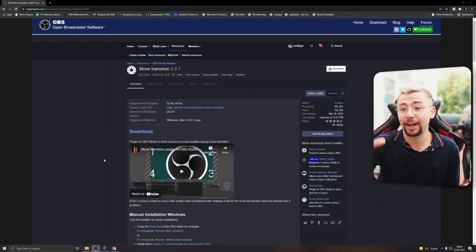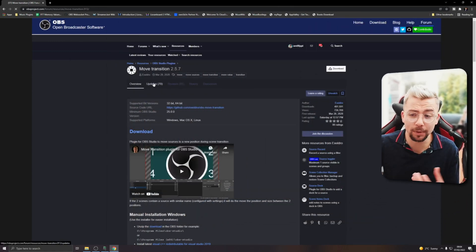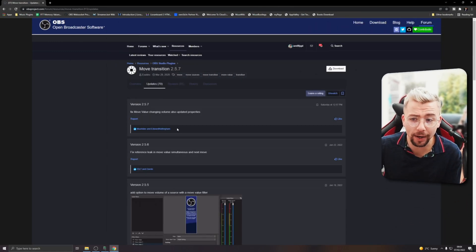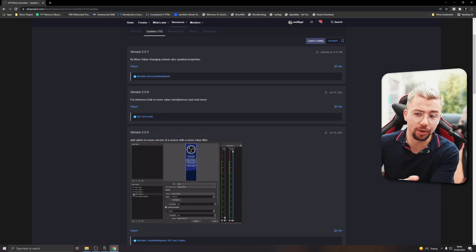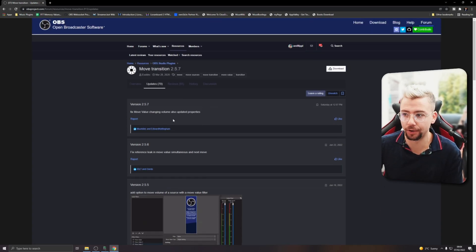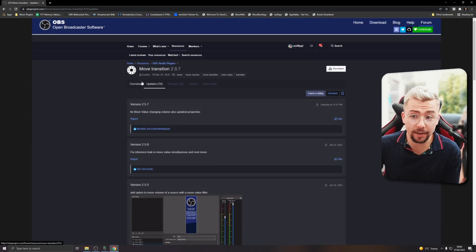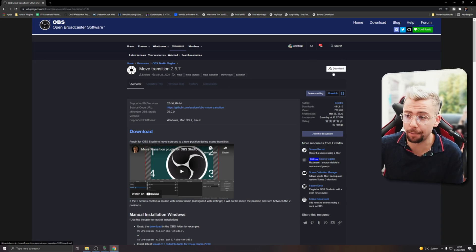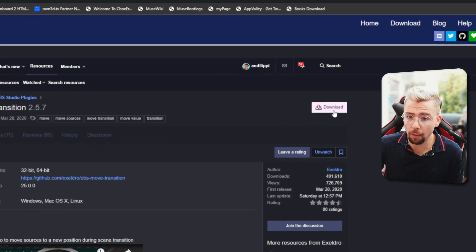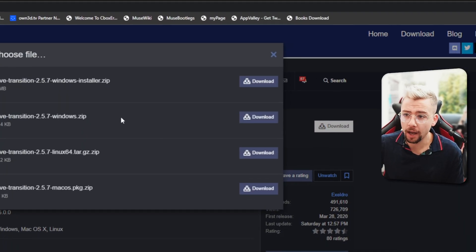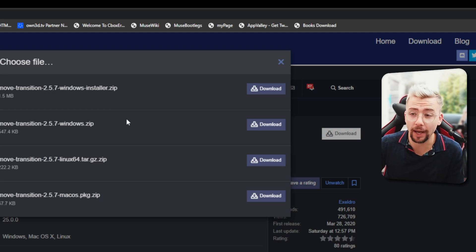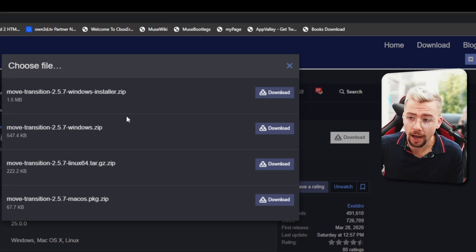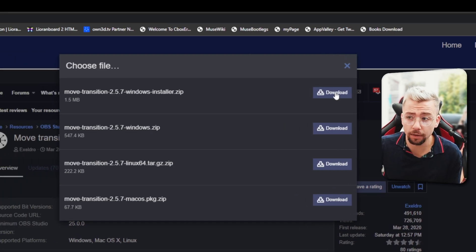Of course, the plug-in we're going to be using is no other than Acceldro's Move Transition plug-in. It was added in quite a new update. The option to move volume of a source. So we're going to get this downloaded. I'm going to leave all the links down below. Just go up, hit download if you've not got it and obviously this is the way that you update it as well. I'd always recommend using the installer. So download that one.